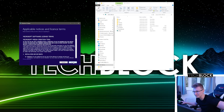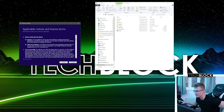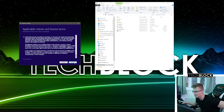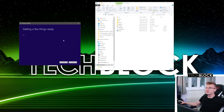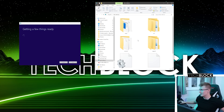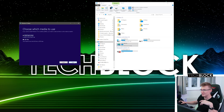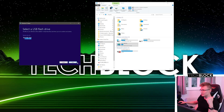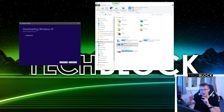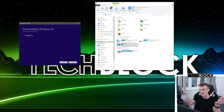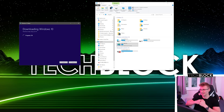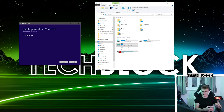We're gonna accept the terms and conditions. We already have Windows on here, but let's just install it onto the USB drive again. Drive E — that is correct. I think it's just gonna redownload Windows again. We've downloaded Windows 10 and we're now creating the installation media.